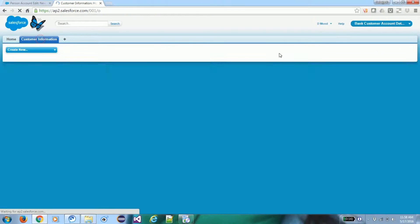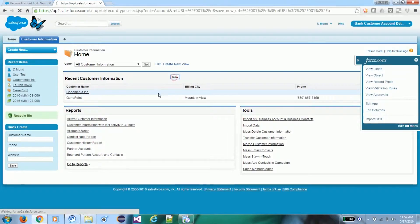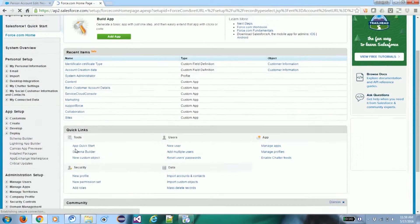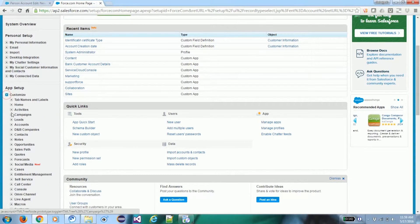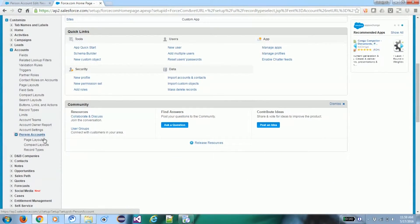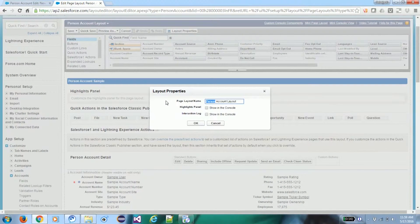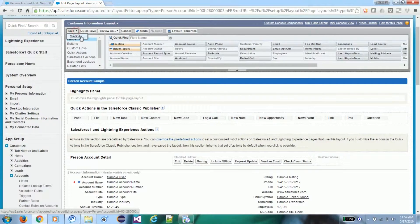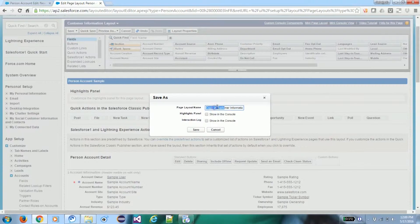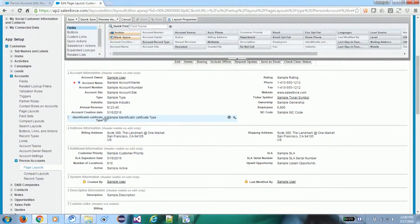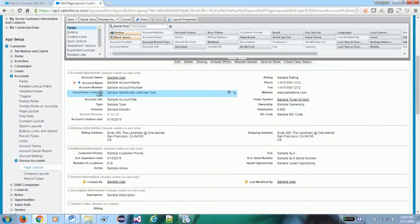We need to add those newly created fields into the page layout and place them in the proper section. Go to the Person Account page layout and click Edit. For this bank application we will create one specific page layout called 'Customer Information Layout'. We save it and place the Account Creation Date field in the appropriate position in the layout.